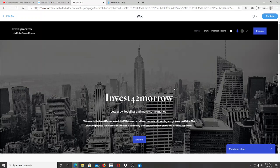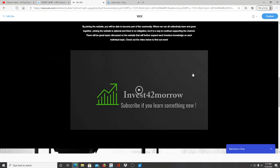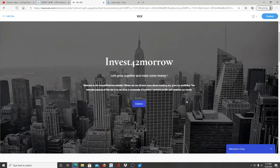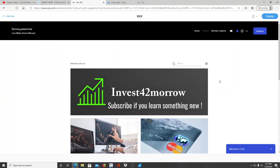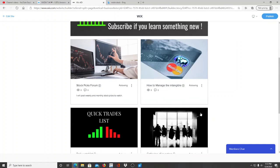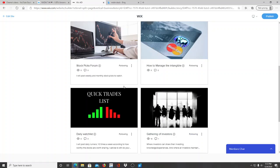I want to announce the website I have just launched this week: investfortomorrow.com. I will put the link down below in the description. There's a small intro video — if you have time, go ahead and watch it and read over what's on the website. It tells you the purpose of the site. We also have forums where we'll have weekly and monthly stock picks, a daily watch list, and a gathering of investors where they can join and speak with one another.